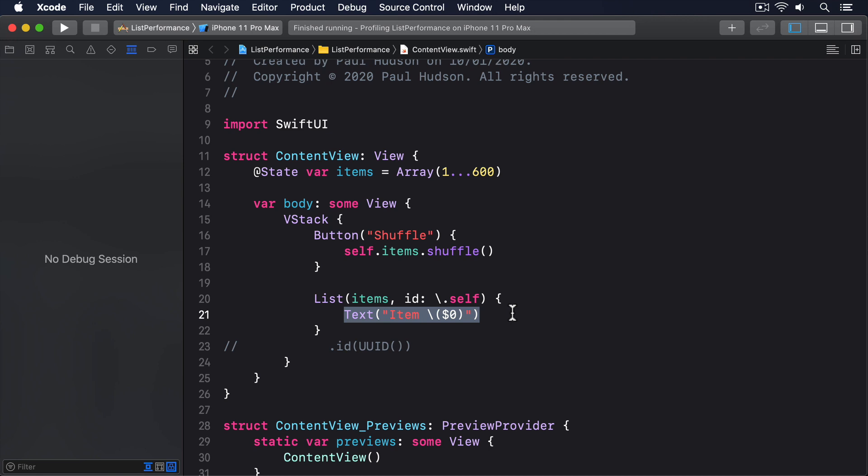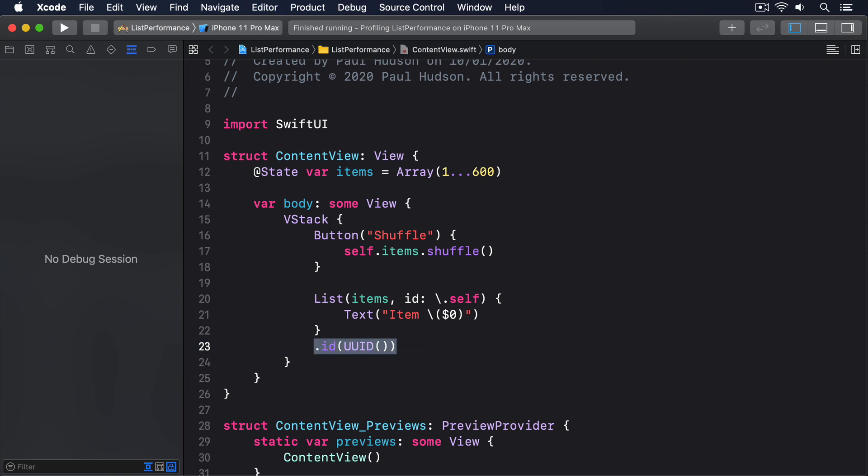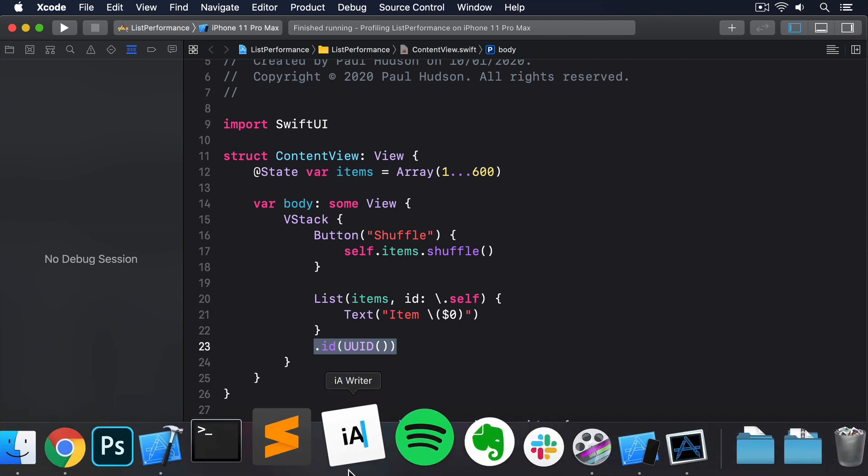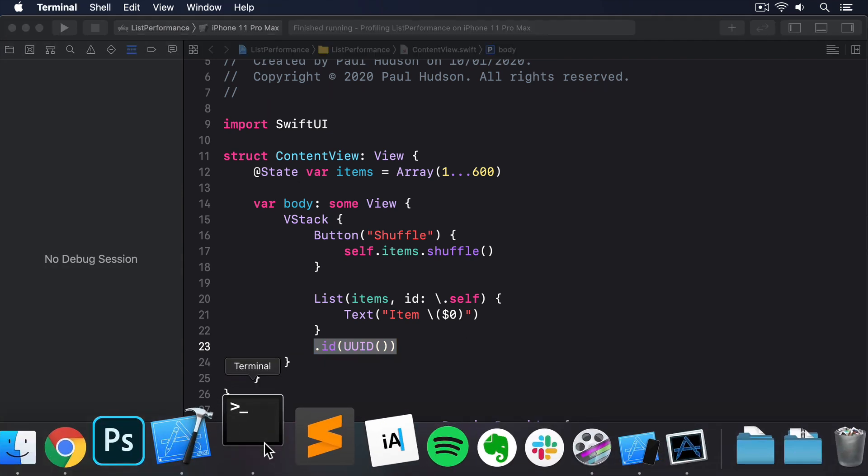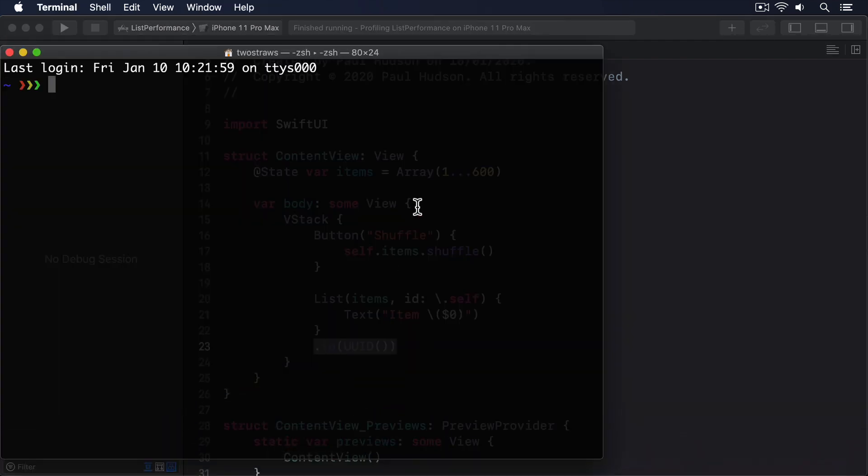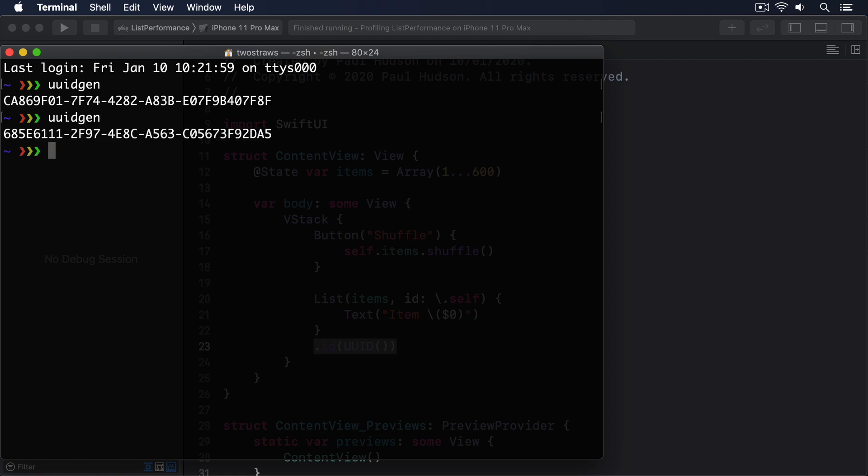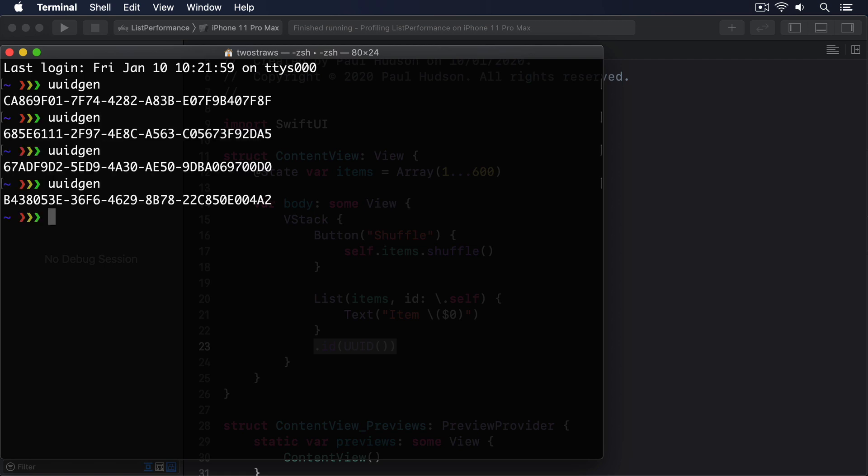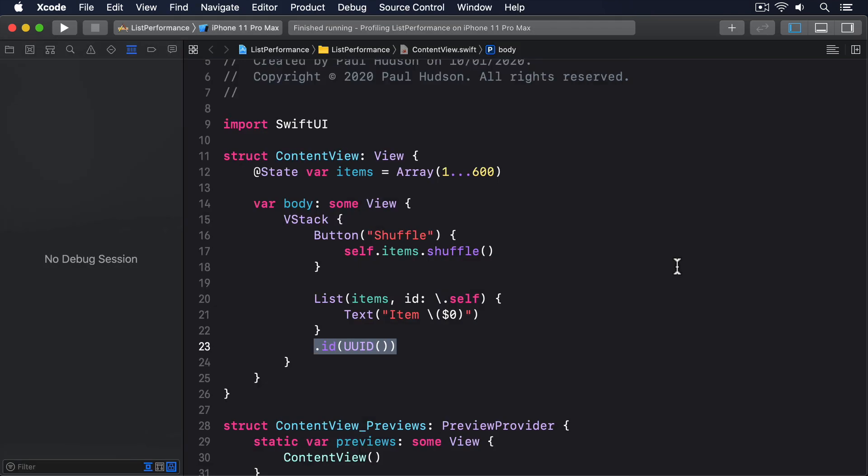I'm going to reintroduce our fix for this, which is to use the ID modifier with a new UUID. Every time you create a UUID, you get a different string of letters and numbers that are guaranteed to be unique. You can try it yourself in a terminal by calling the command UUIDGen a few times. Remember, SwiftUI re-invokes the body property every time an @State property changes, which means we'll get a new UUID every time the array changes.